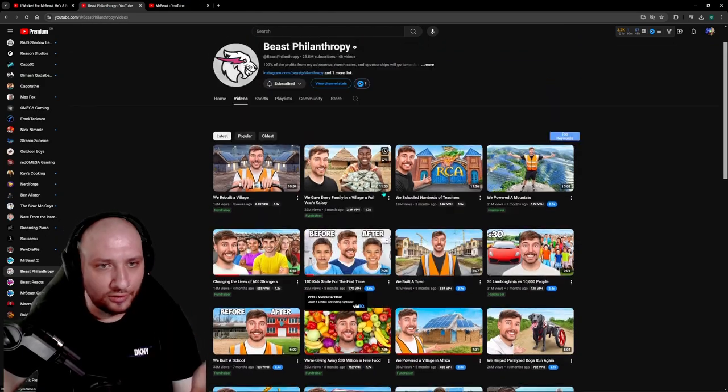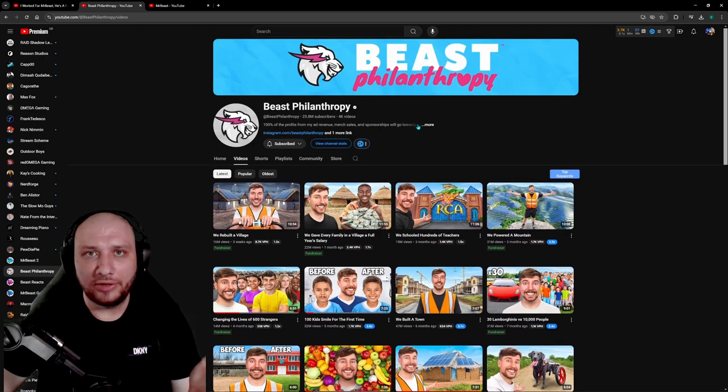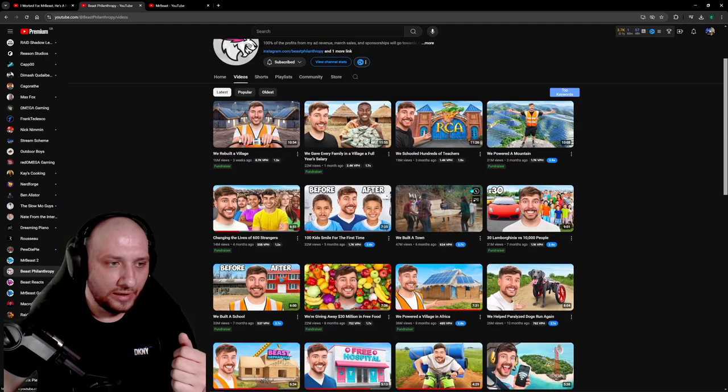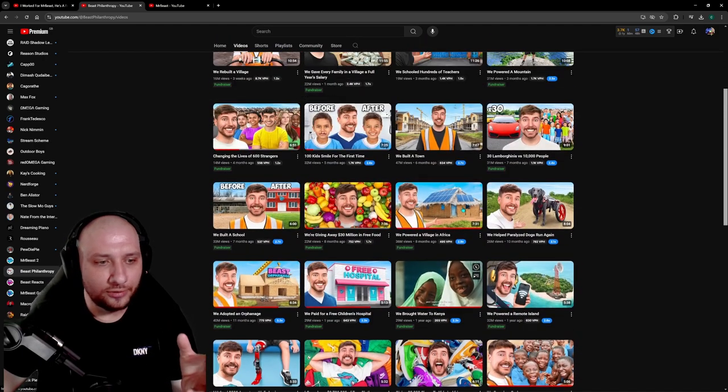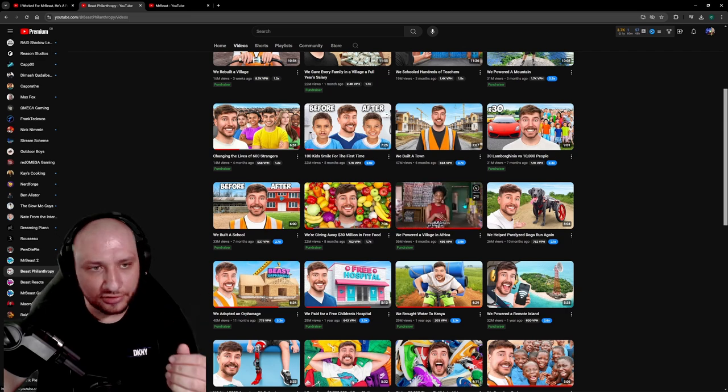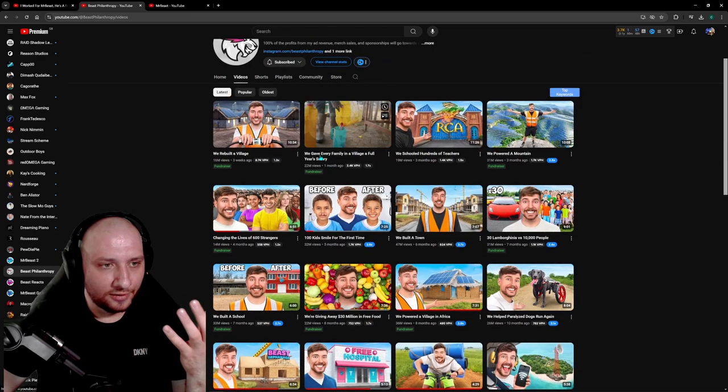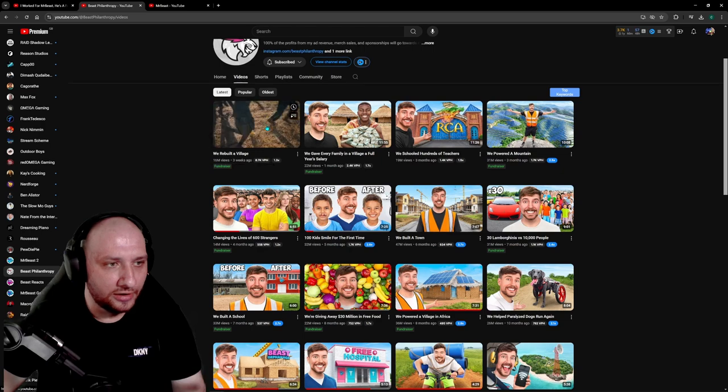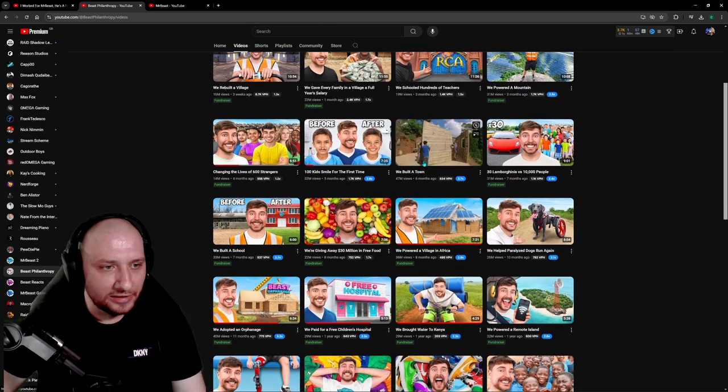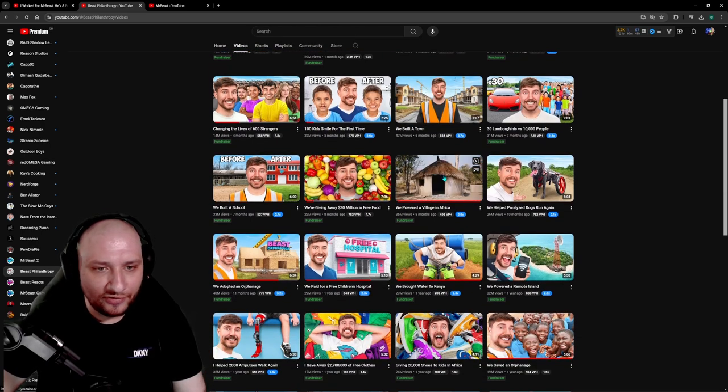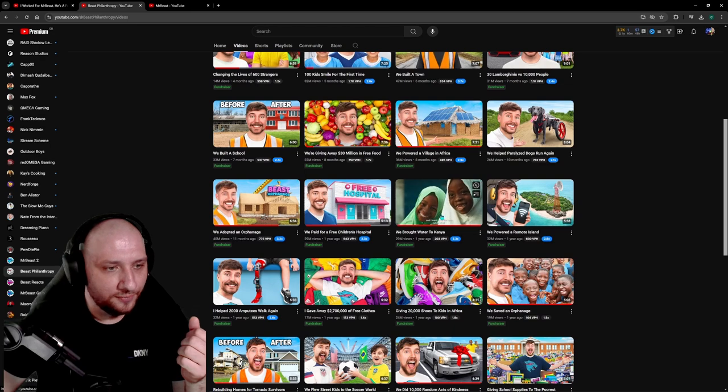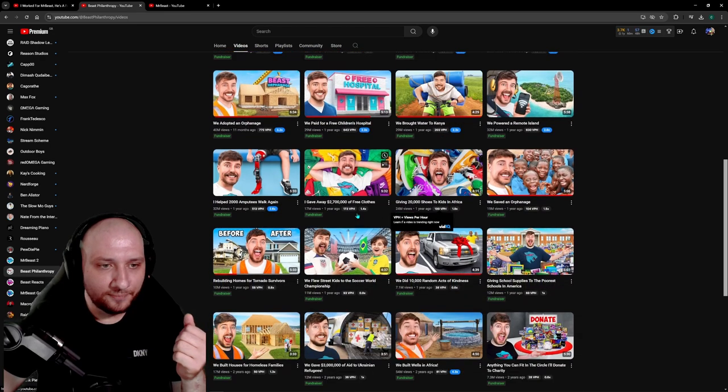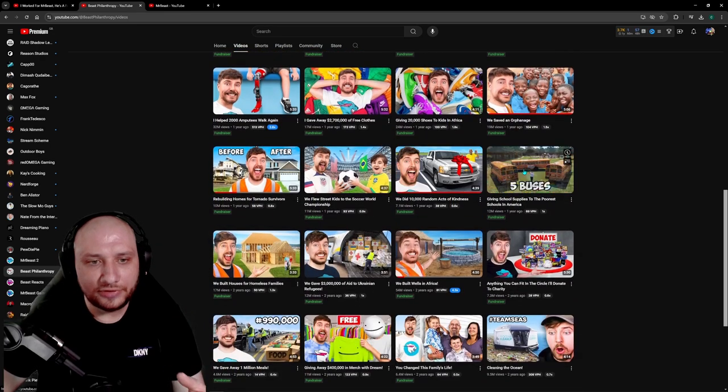You can go on Mr. Beast's Philanthropy, which is one of his channels, and there's tons of videos where you can see a lot of good stuff that he's doing. We gave every family in the village a full year salary. We rebuilt the village. We built the town. We powered the village in Africa. We brought water to Kenya. There's a lot, a lot of this good.